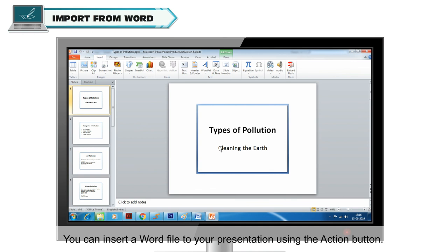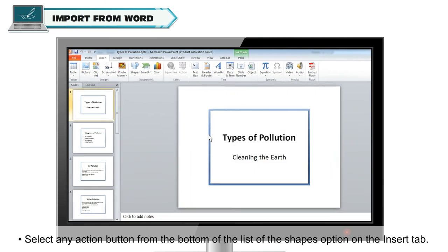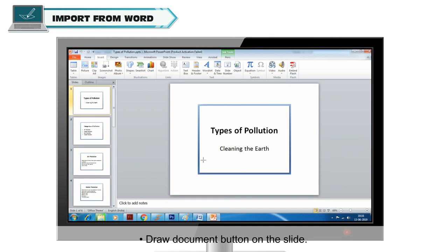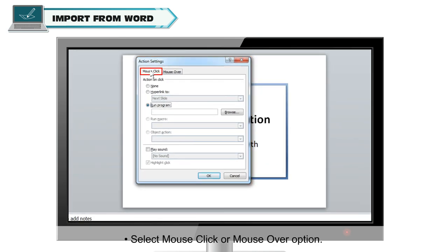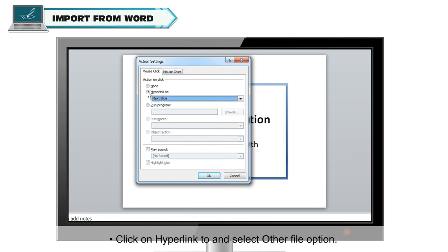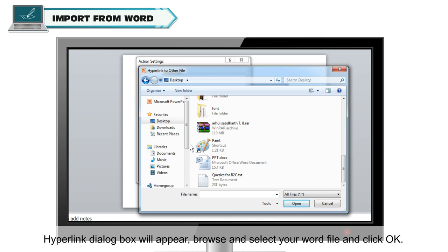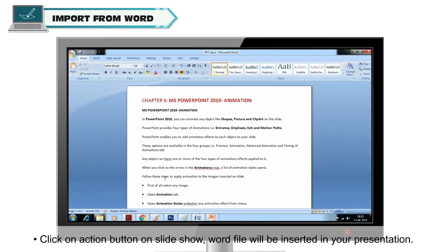Import from Word. You can insert a Word file into your presentation using an action button. Select any action button from the bottom of the Shapes list on the Insert tab and draw the document button on the slide. The Action Settings dialog box will appear. Select Mouse Click or Mouse Over, click on Hyperlink, and select the 'Other File' option. The Hyperlink dialog box will appear — browse and select your Word file and click OK. You can select any sound for your action button if required. Click on the action button during the slideshow to open the Word file.